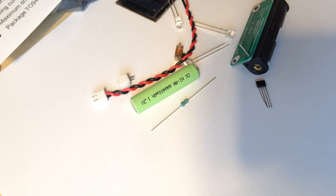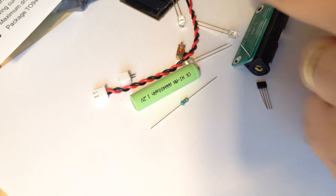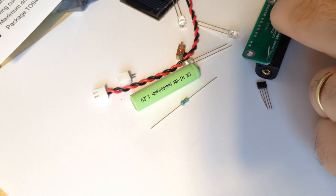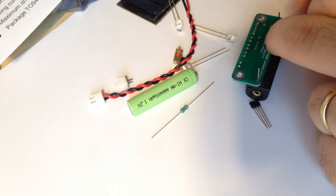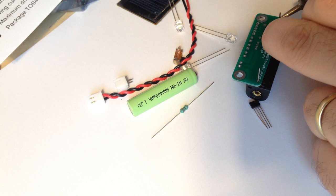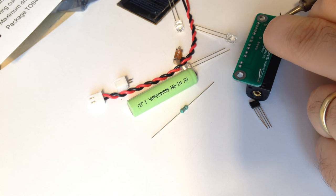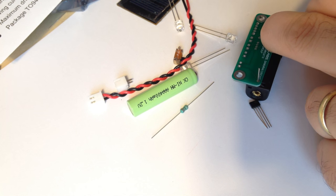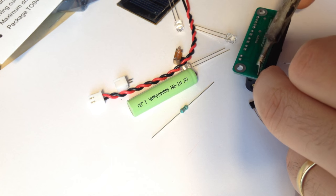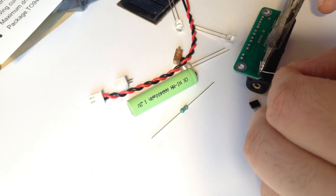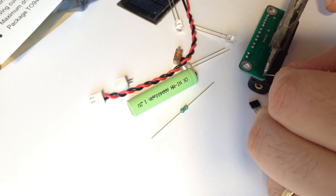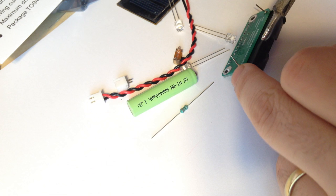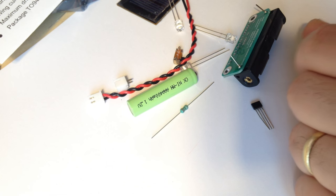I'm using leaded solder today. If I do anything production-y, I will use unleaded because it's not legal to sell things with leaded solder. In Europe, leaded solder is considered bad, though it's a lot nicer to use.